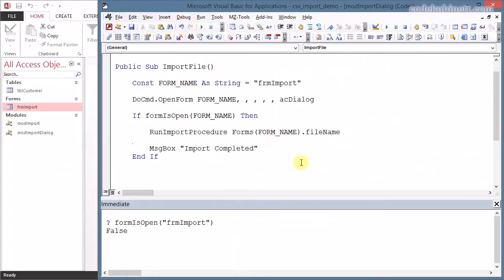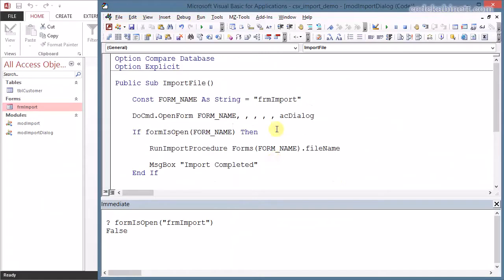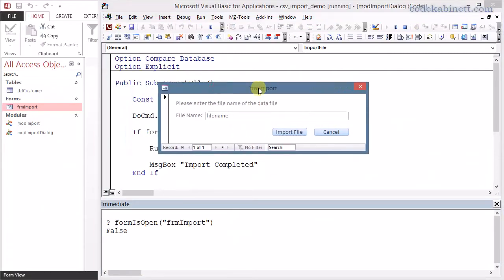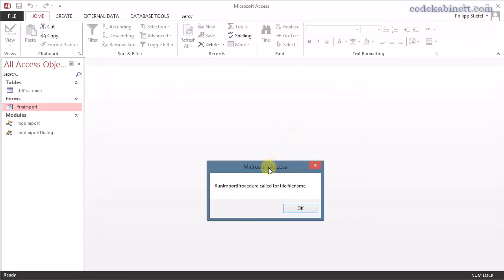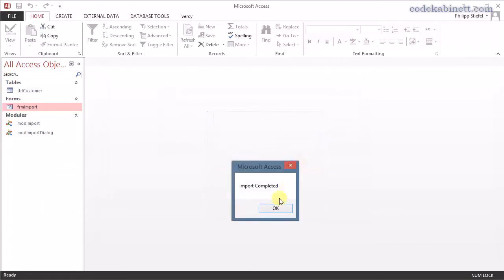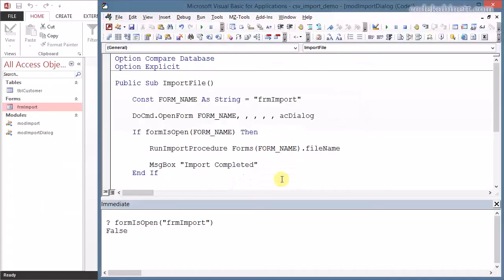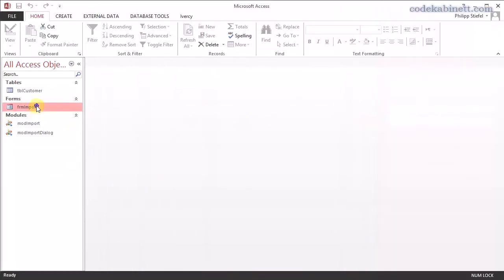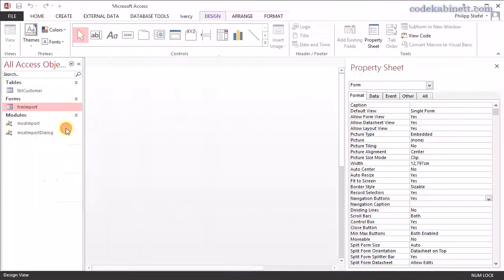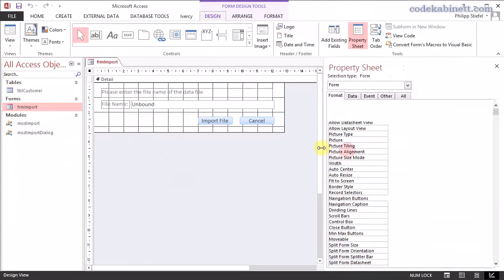So I compile the code. And now I just run this once again. And the dialogue was still open in the background. So the file name is still in here. And say import file. And you see that is the message from our dummy import procedure. I hit OK. And now I get the message import completed. So that the basics work.